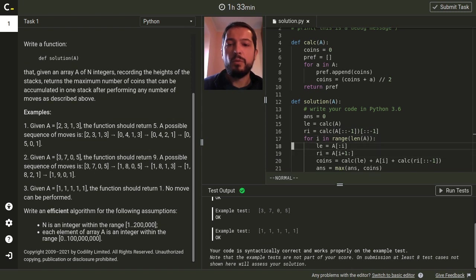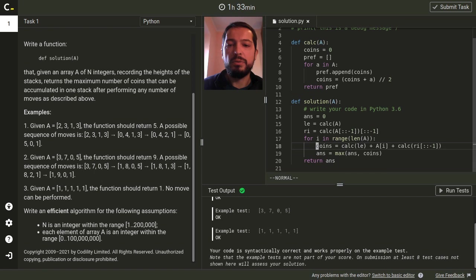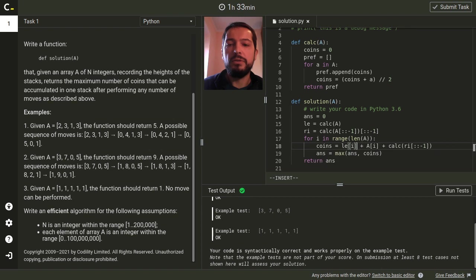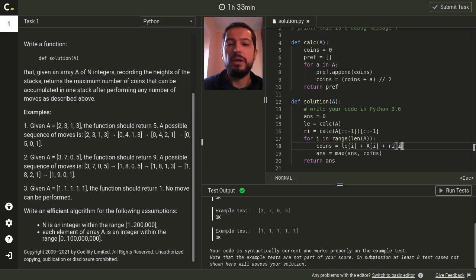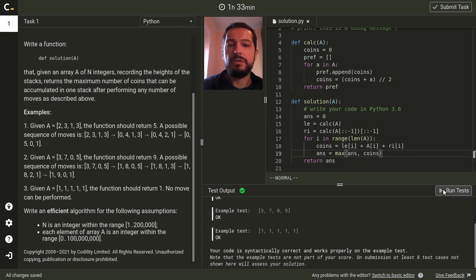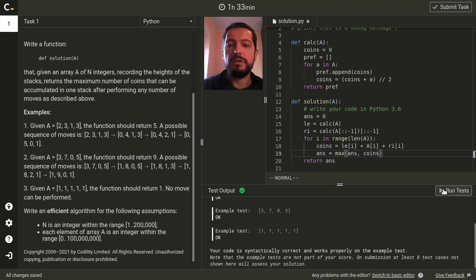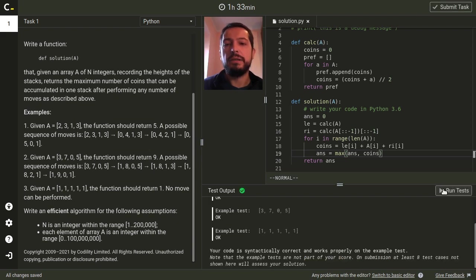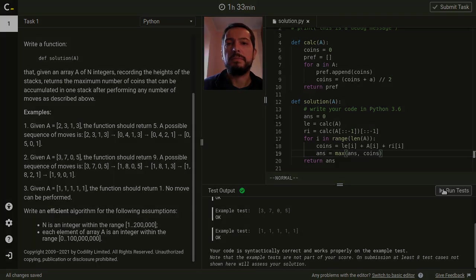So now we don't need to analyze the parts anymore, we just take the value of the ith prefix and the value of the ith suffix. Okay let's run the tests and this solution is linear time and we'll get full score when tested by Codility.